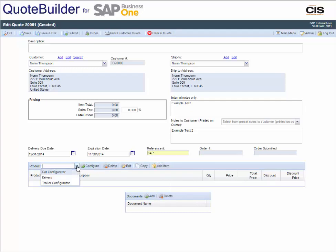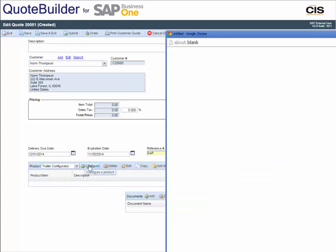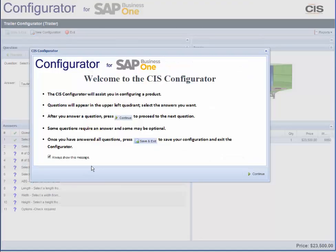The time to construct a quote is minimized with an efficient information display. Launching the configurator within this screen, you can add configured items to quotes in minutes.